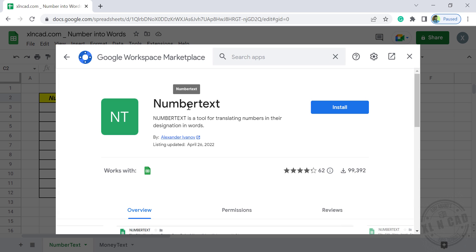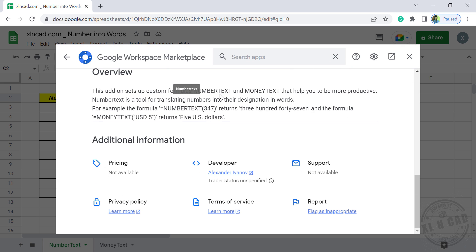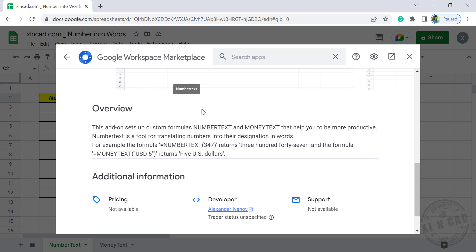When we install this add-on called NumberText, we will get access to two functions called NumberText and MoneyText. NumberText can be used to convert numbers into words and MoneyText will return the number in required currency.